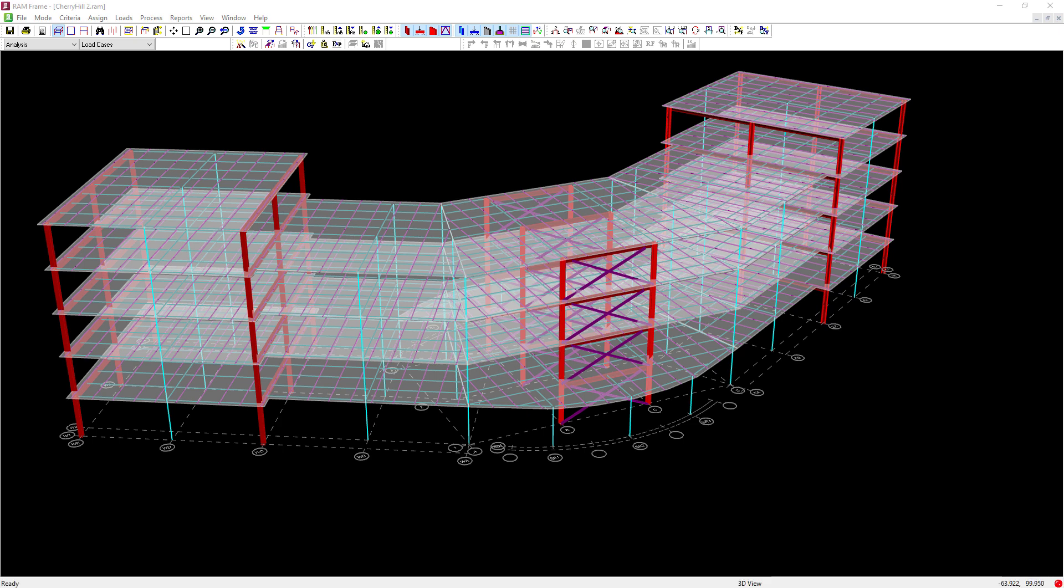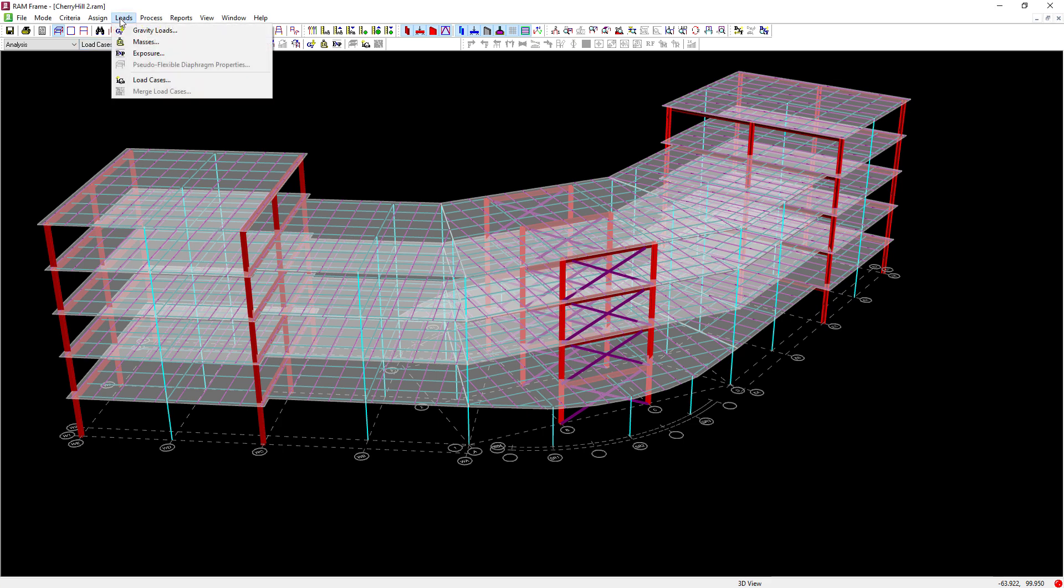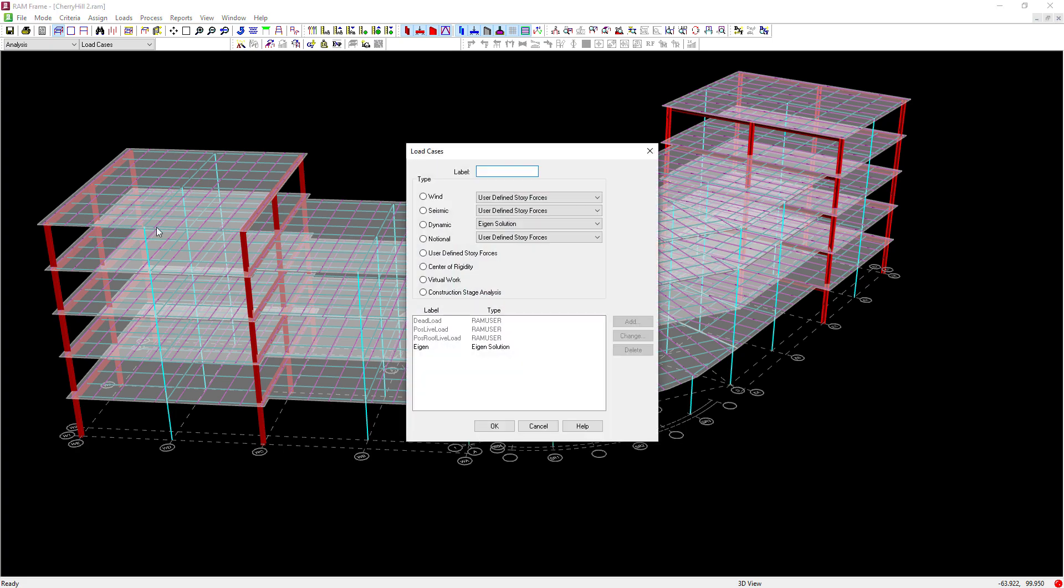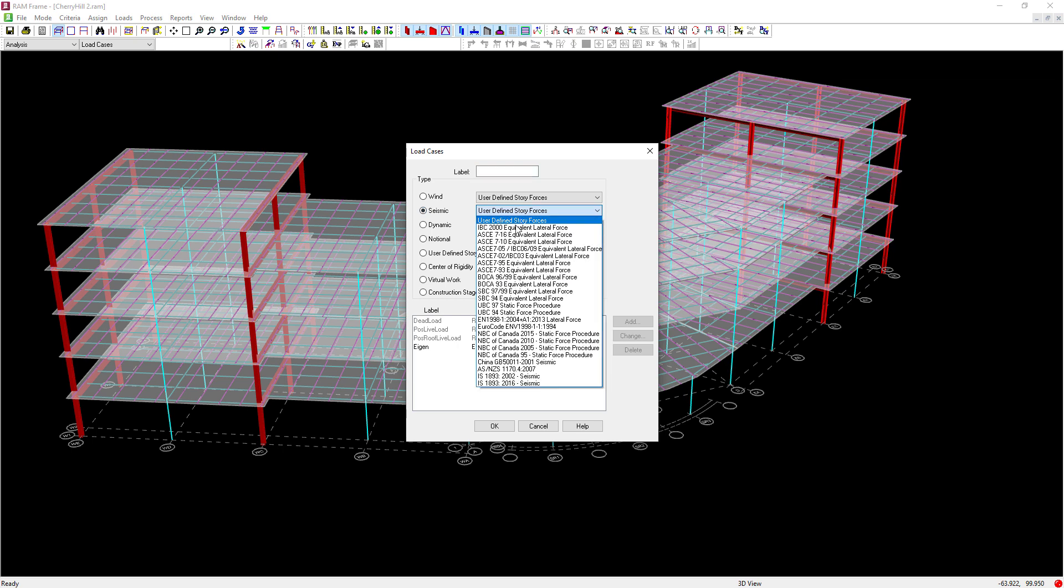When you're ready to generate your static seismic load cases, you can go up to your loads menu option and then select load cases. We're going to select the seismic radio button and then select the appropriate load case. Here, I'm going to select the ASCE 7-16 equivalent lateral force procedure.